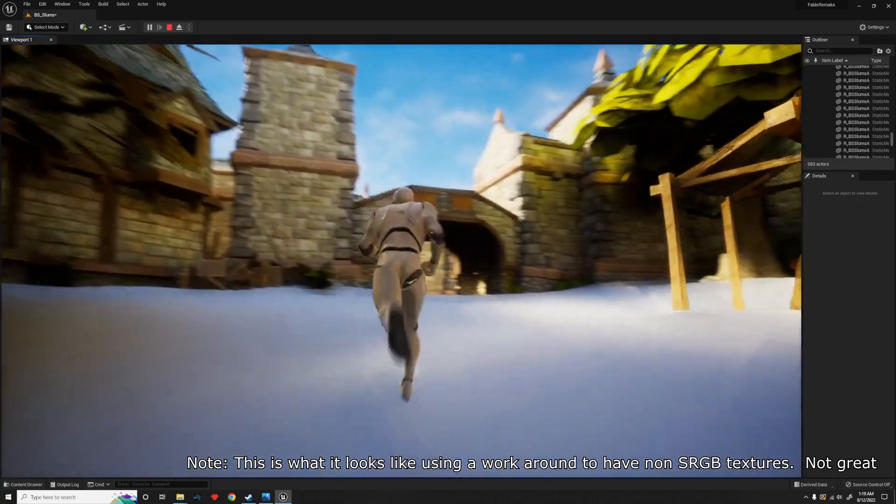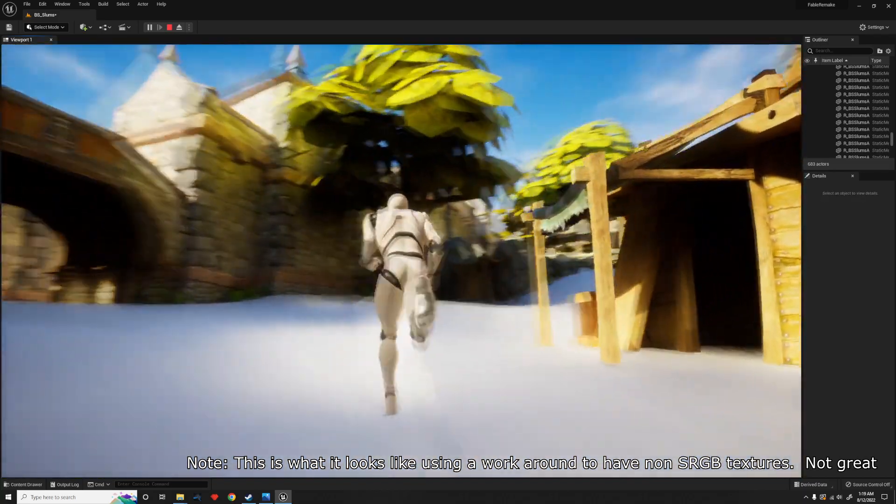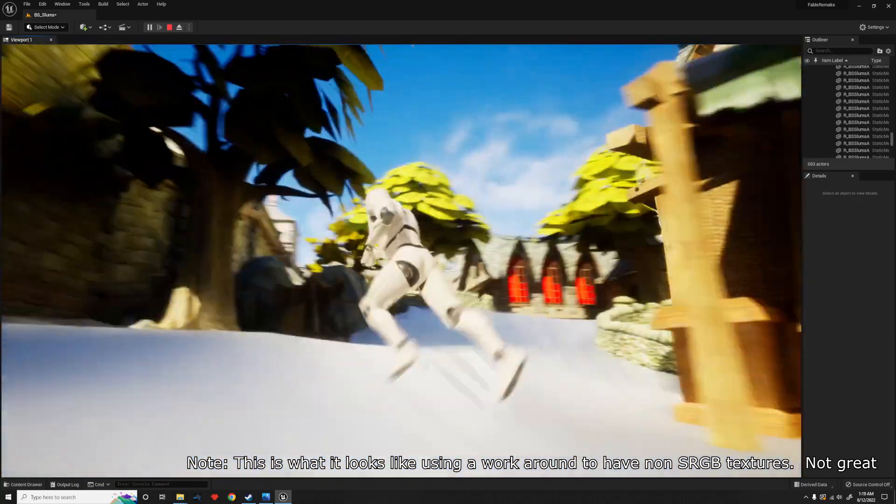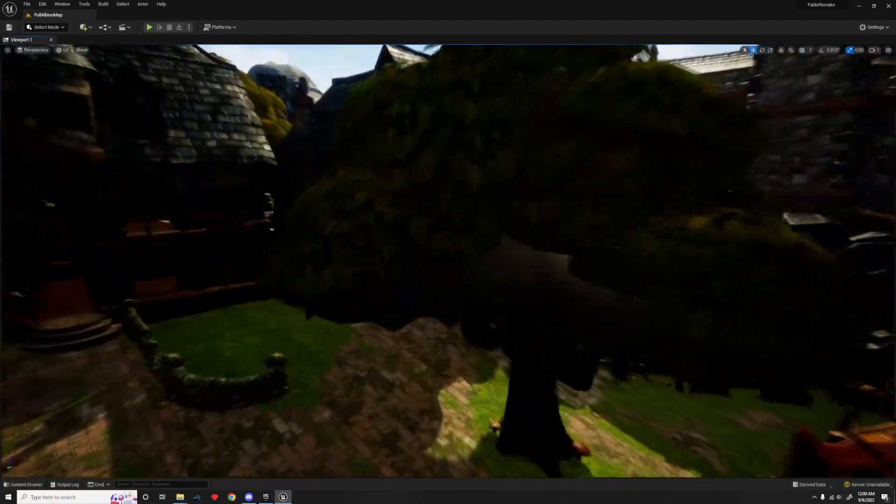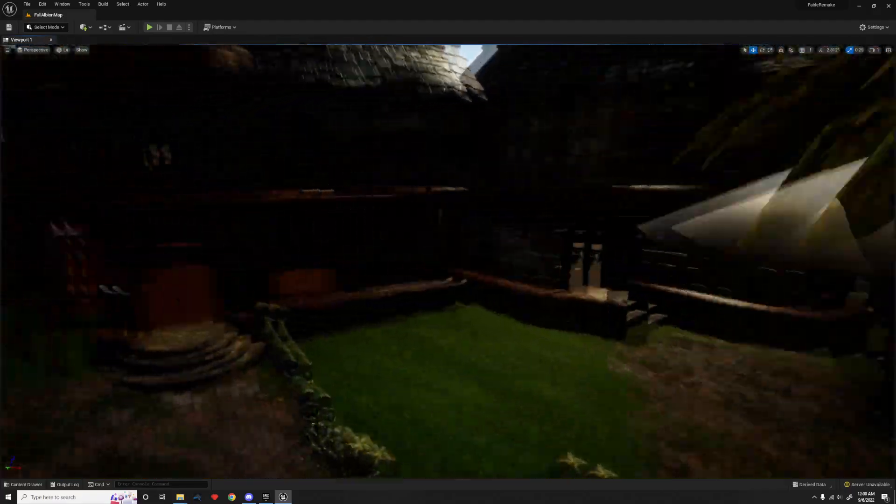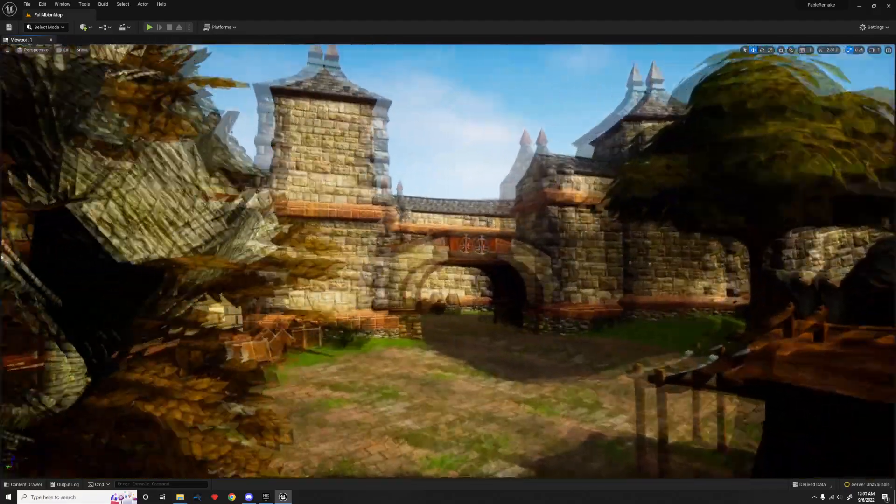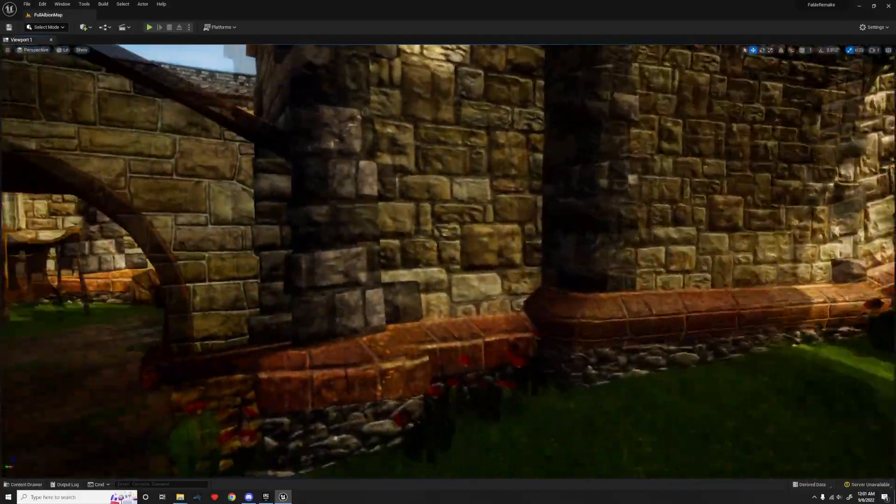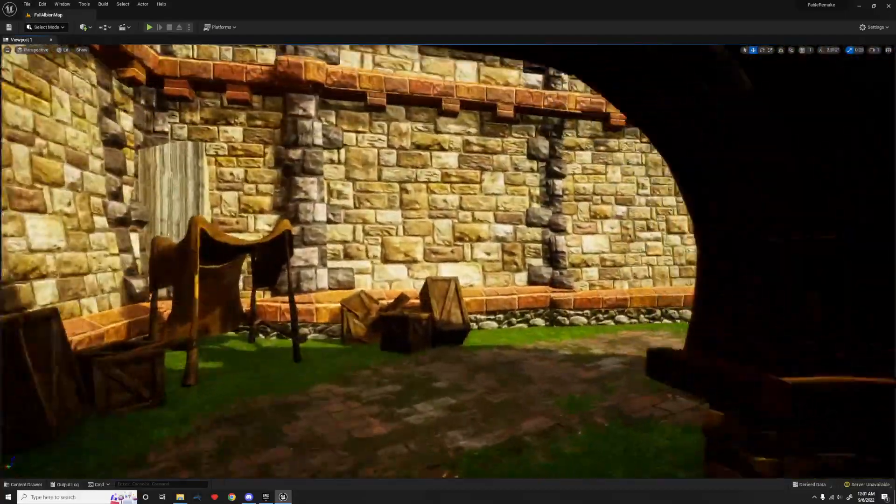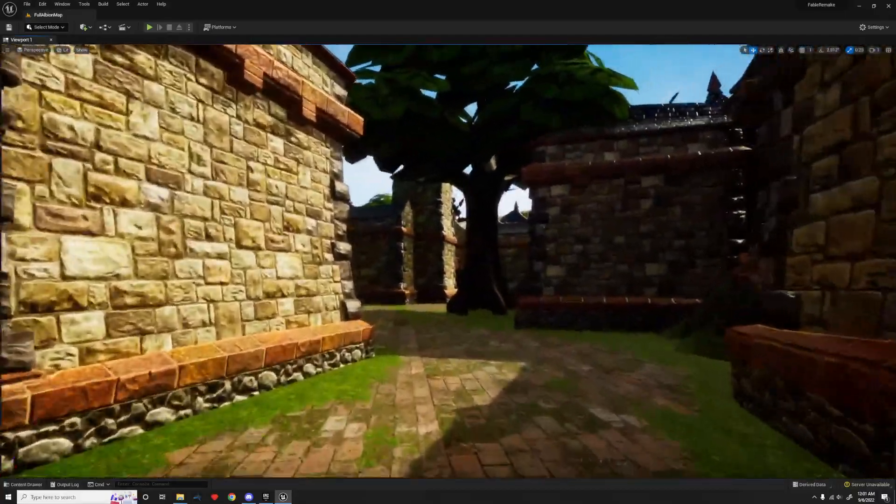Already, we can see the quality increase that the game is having just by moving it from Unreal Engine 3 to Unreal Engine 5, but I have some plans to make the environment lighting even better, such as getting that distinct sky color that Fable has.